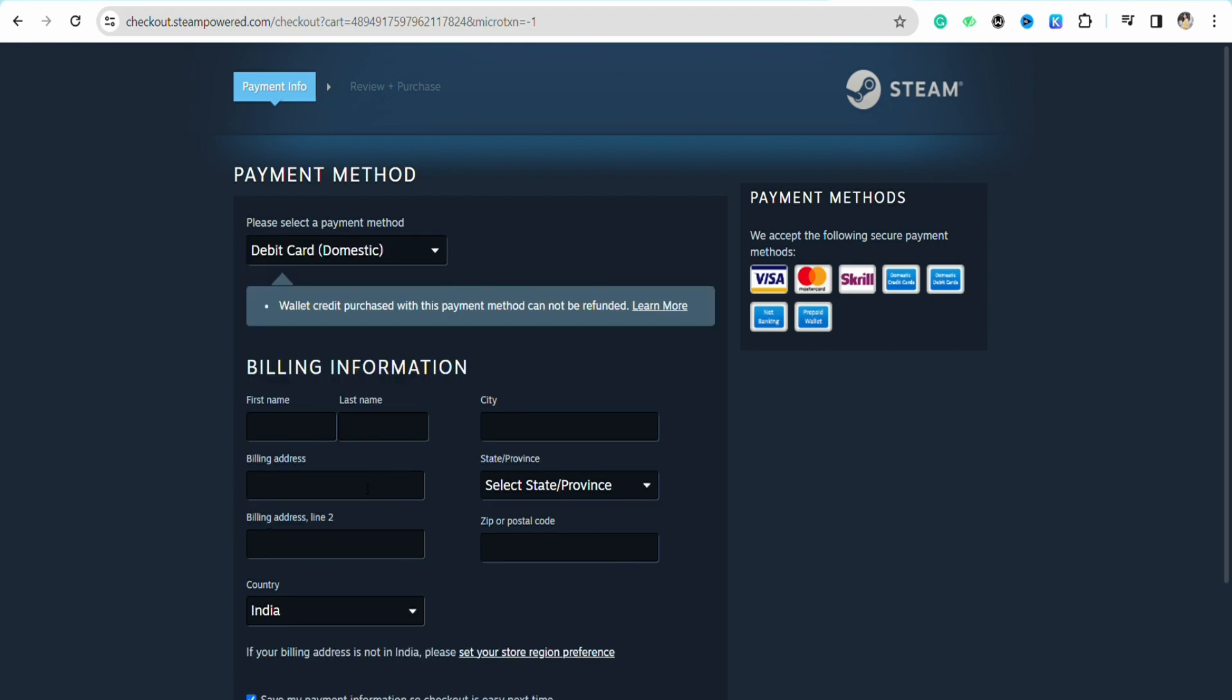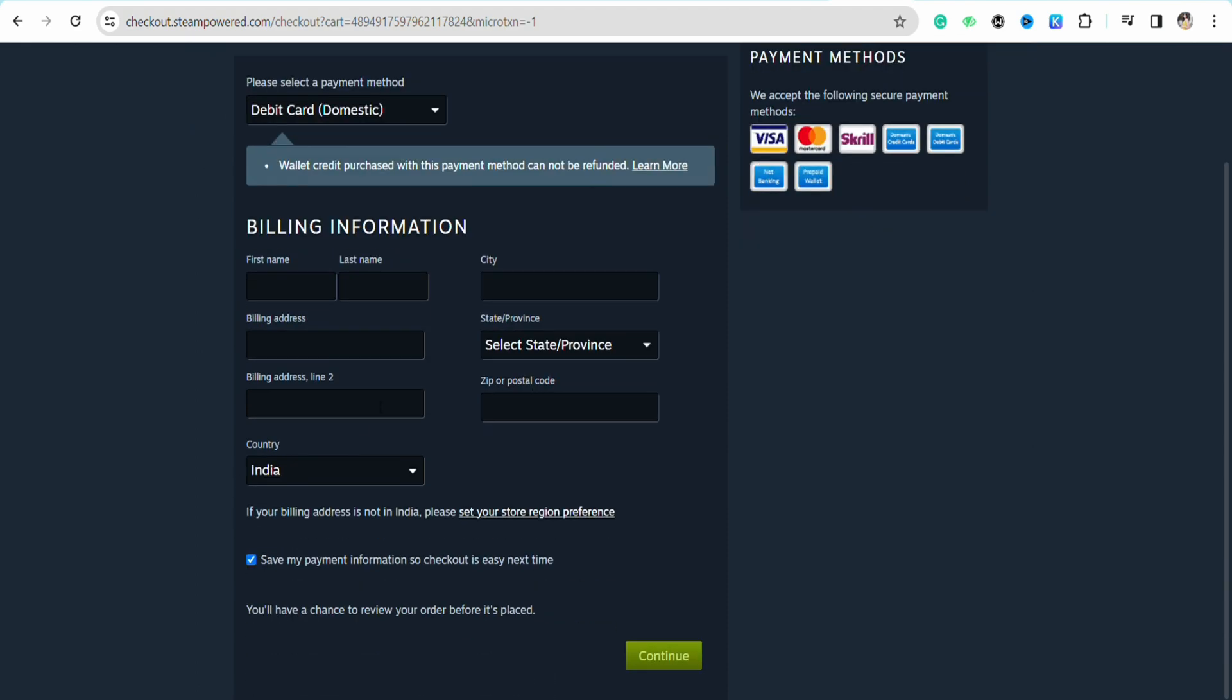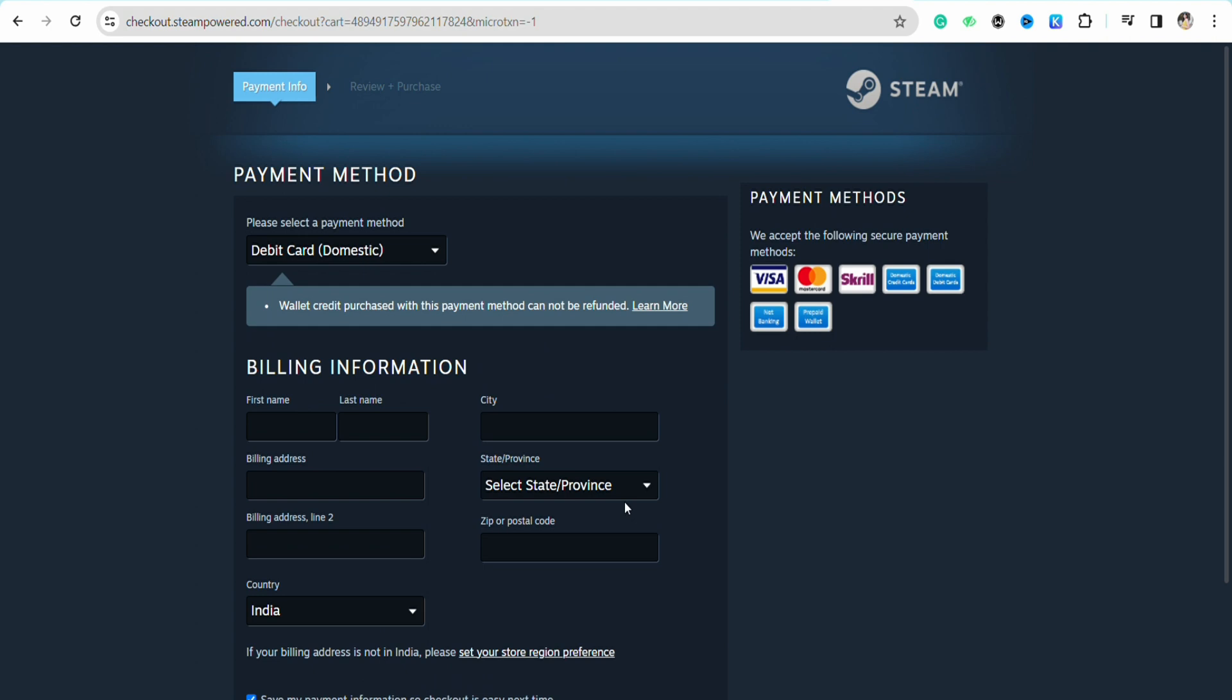Now you have to enter your billing address details like your first name, last name, billing address, country, city, and state. Also mention your postal code and zip code, then click on continue.